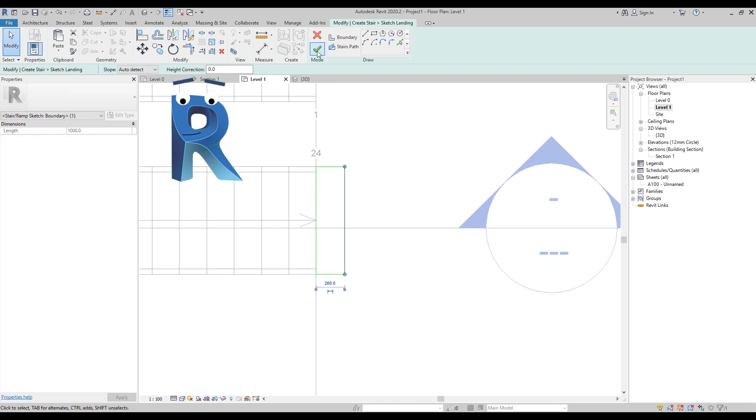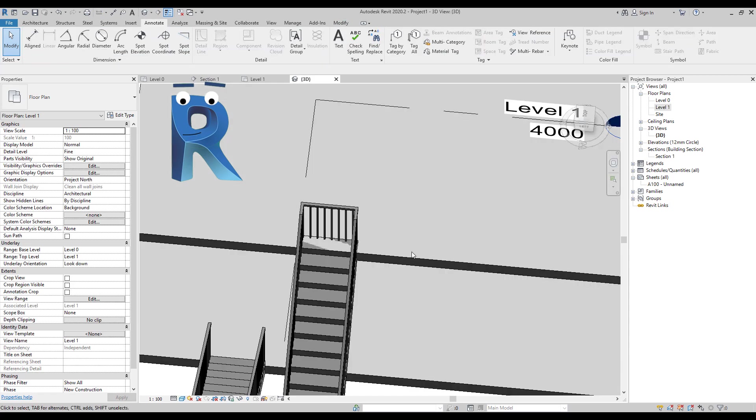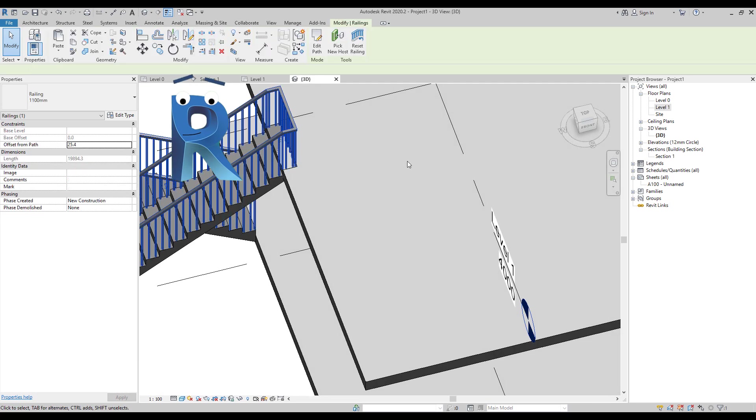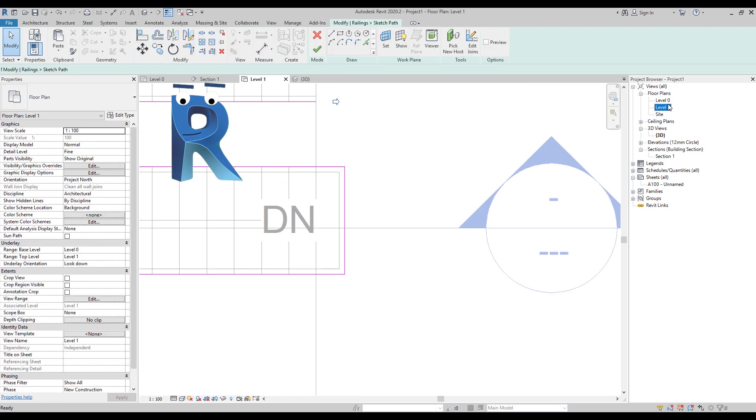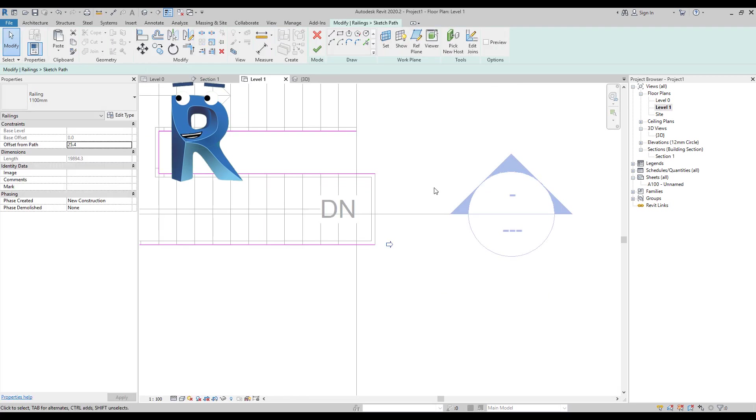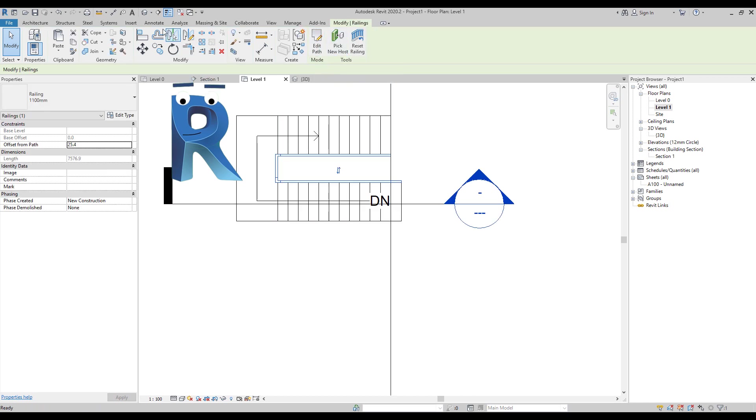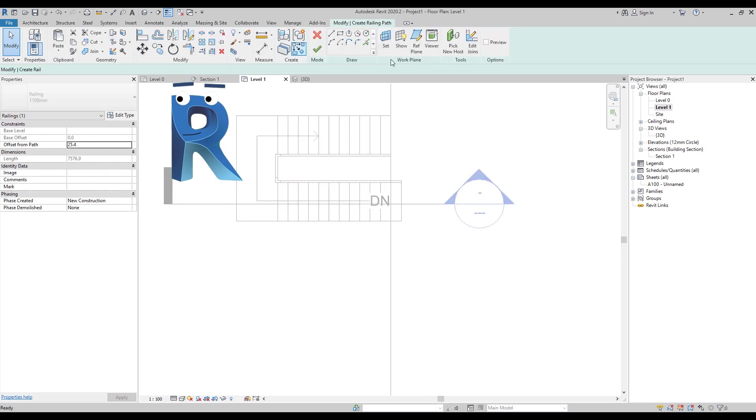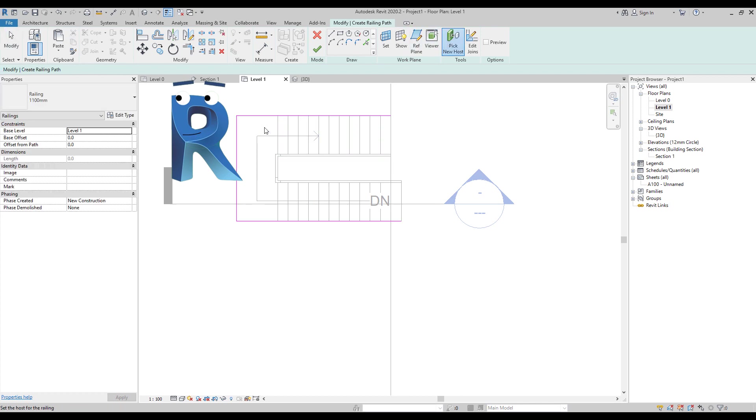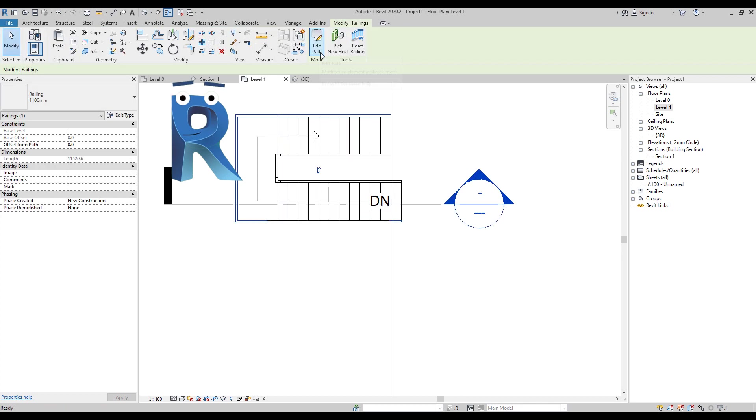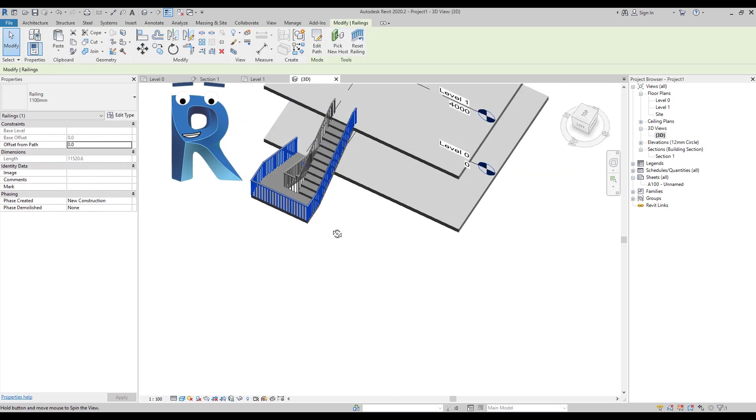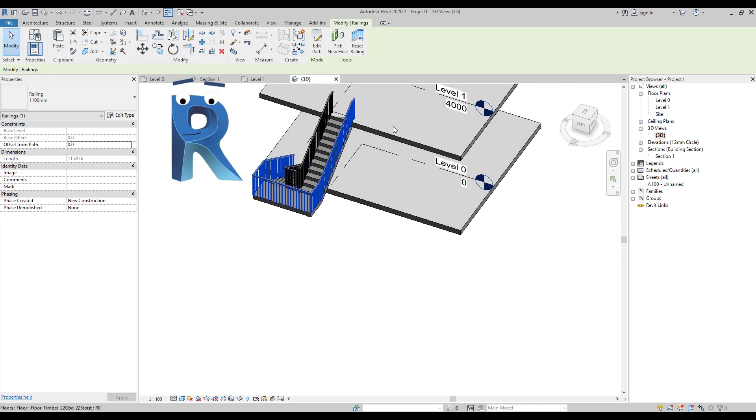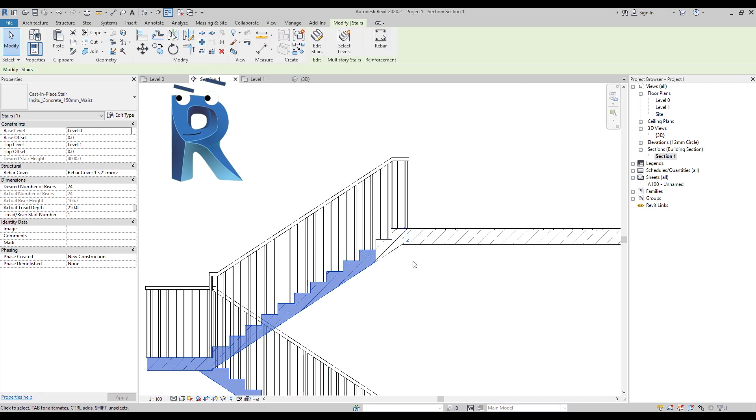Then we would need to edit the railing path so we don't get that annoying railing here. And we would need to adjust the thickness of the landing so it matches the thickness of the floor.